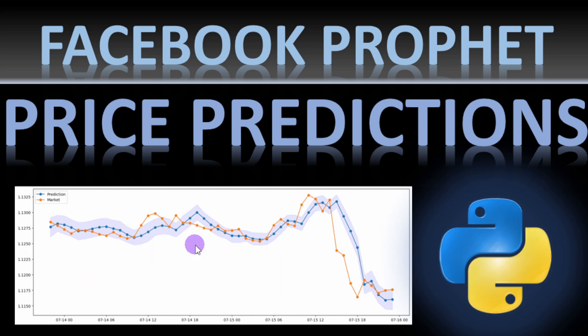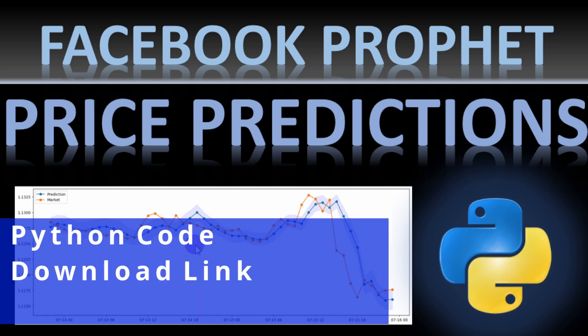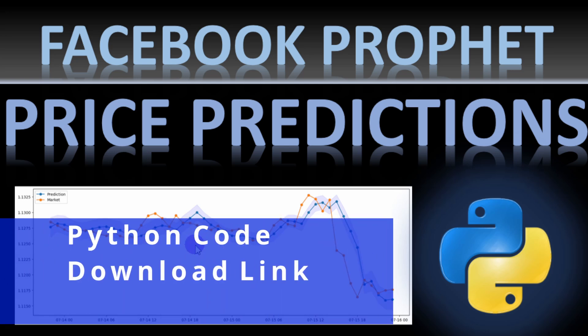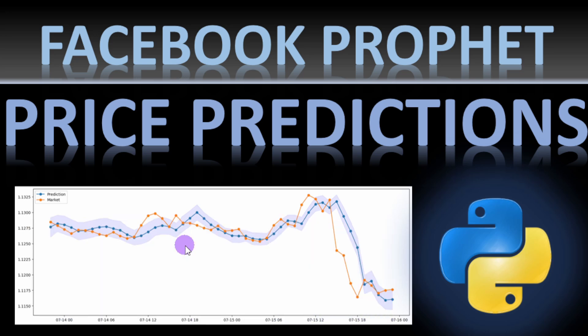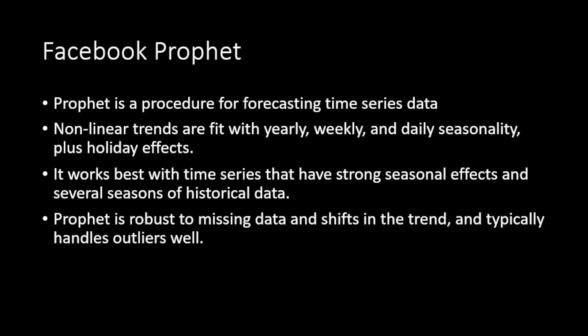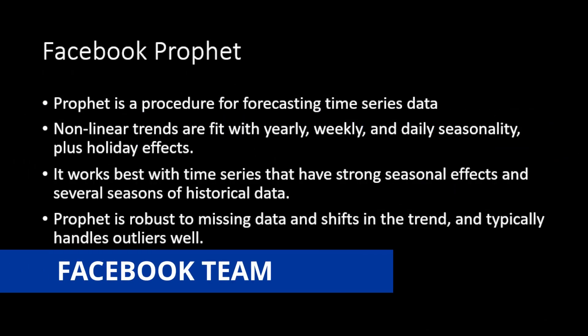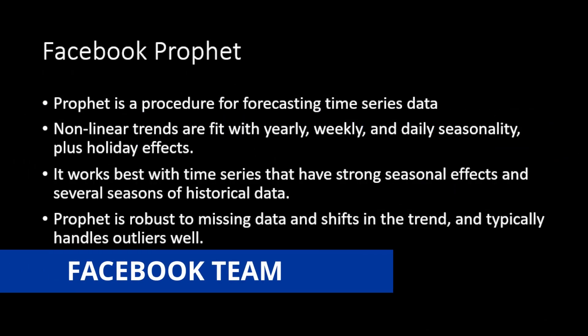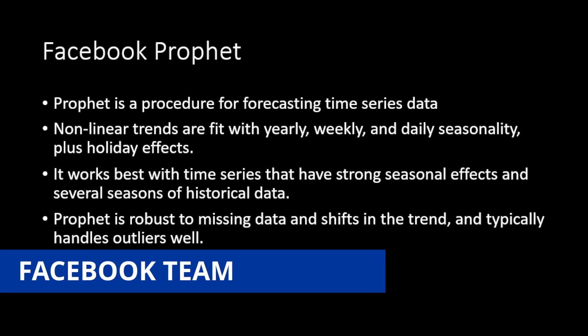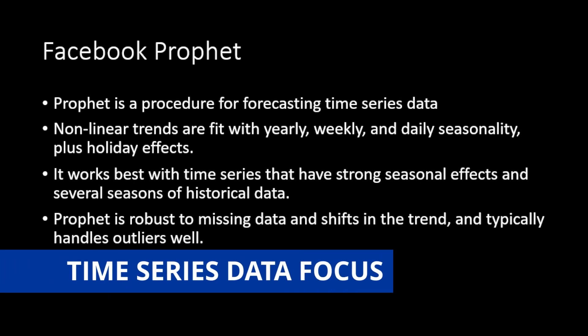We're going to do this in Python as usual. You can download the code file from the link in the description so you can follow the video and our analysis without worrying about the coding part. Prophet is an algorithm released by Facebook's development team. It can process time series data and provide predictions for future values.